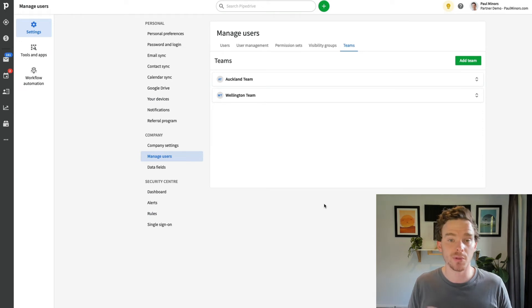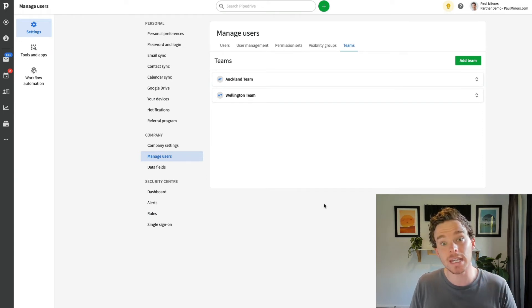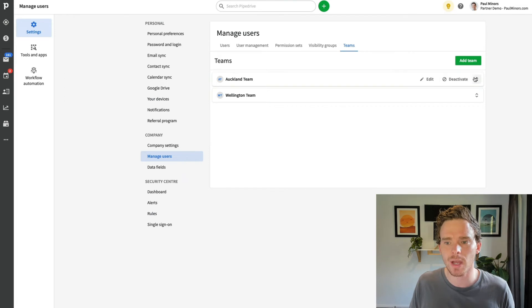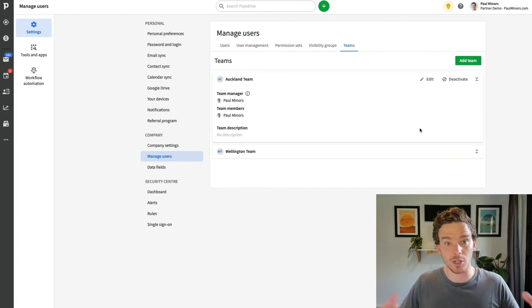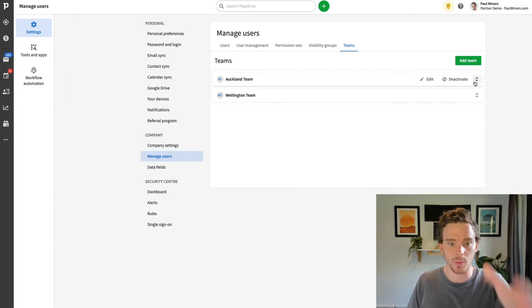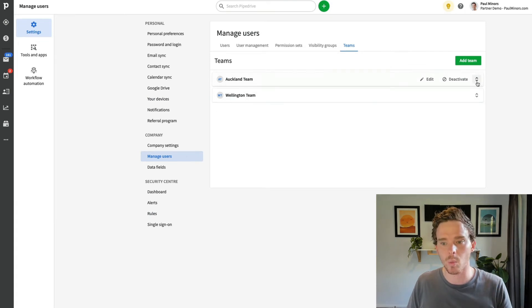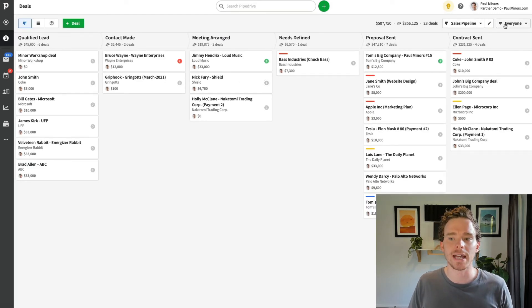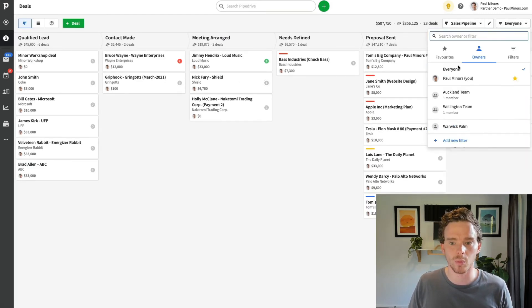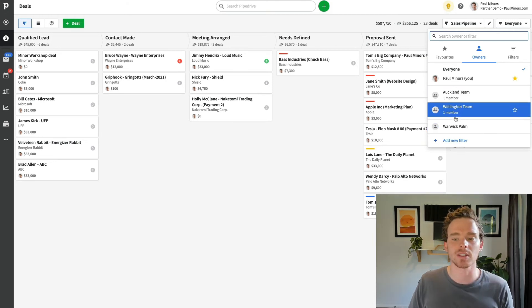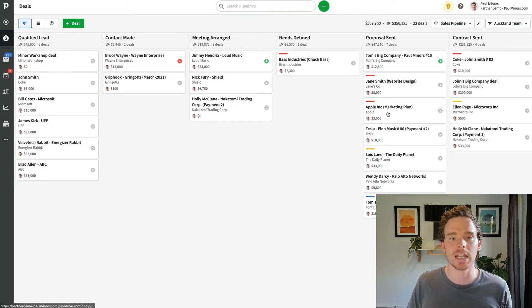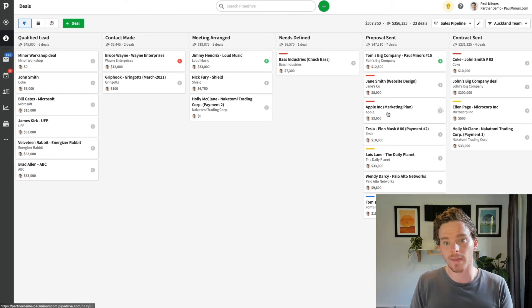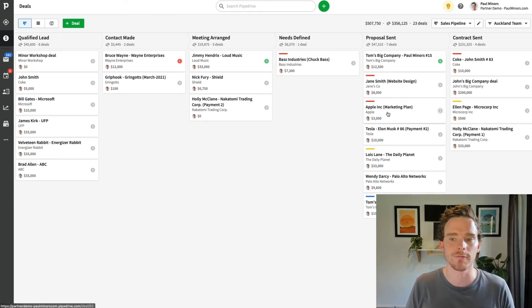If you are on Pipedrive's Professional plan, you can even set up teams for the sales reps in your business. So if you have a lot of sales reps and maybe they operate in groups — for example, I've got the Auckland team and the Wellington team — that gives me another way to segment my deals. Rather than looking at deals owned by a particular person like Paul or Warwick, I can use teams to say show me all my deals under the Auckland team, and any user within that team, their deals will count towards this view. So those are a couple of things you can do to simplify your pipelines and make everything a lot easier to manage.